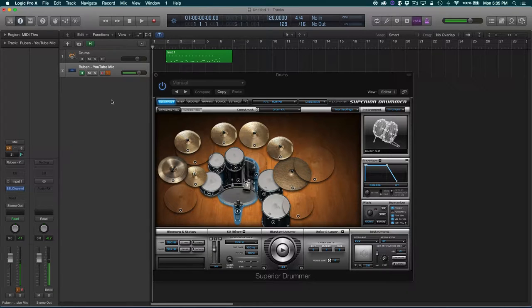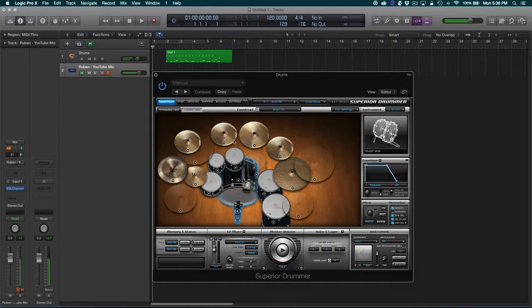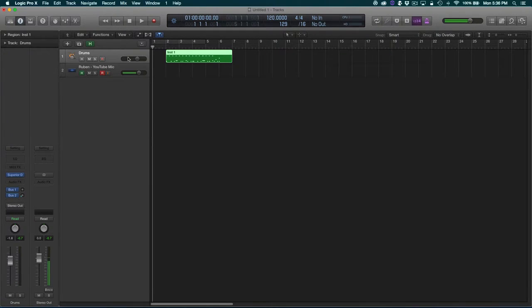The first thing we want to do is open up an instance of Superior Drummer if you have that. I just have it on Avatar and this is the default drum set right here. As you can see it has many different cymbals. I go to my instrument track and I have this beat right here that I just made up on the spot — it's not fancy at all.